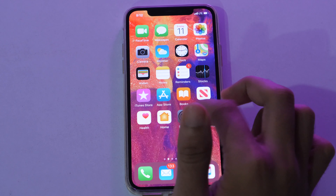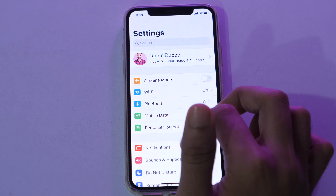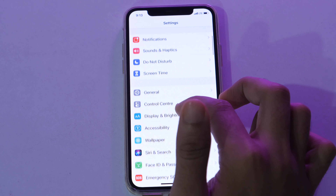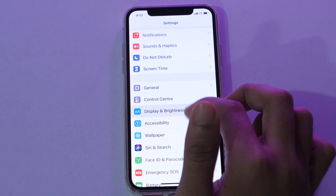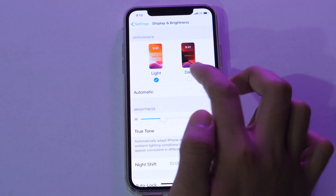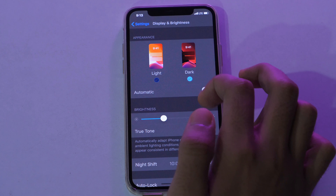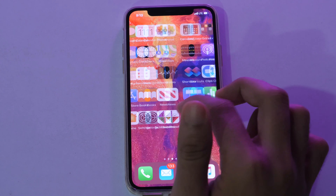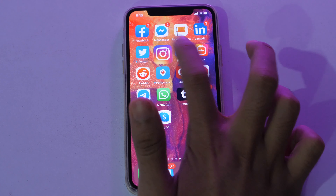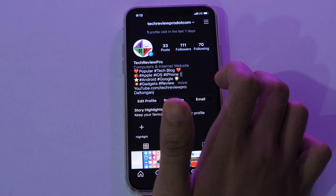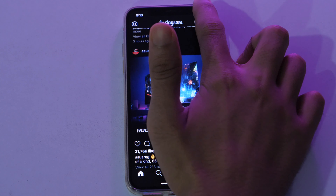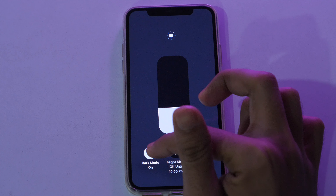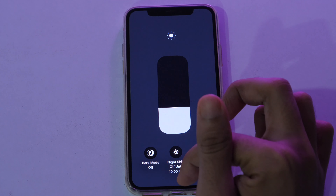Now if you go to Settings and scroll down, then under the Control Center, you can find Display and Brightness settings. Simply turn the dark mode on and this will enable system-wide dark mode. So now if you open Instagram, you'll see the dark theme. And if you turn off the dark mode from the Control Center, Instagram will again switch back to the light mode.